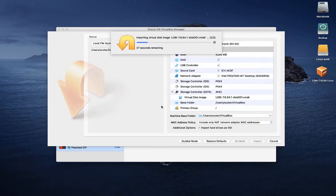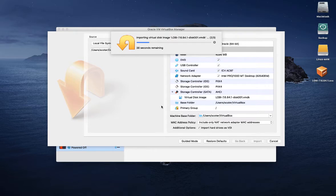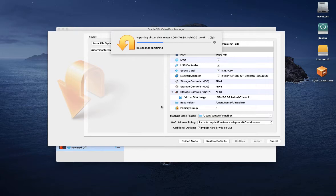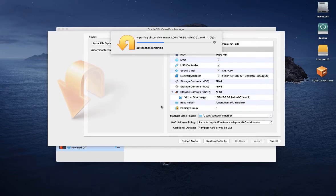The import process will require a specific amount of time based on the performance and capacity you have on your device, as well as the size of the appliance that you are going to import.